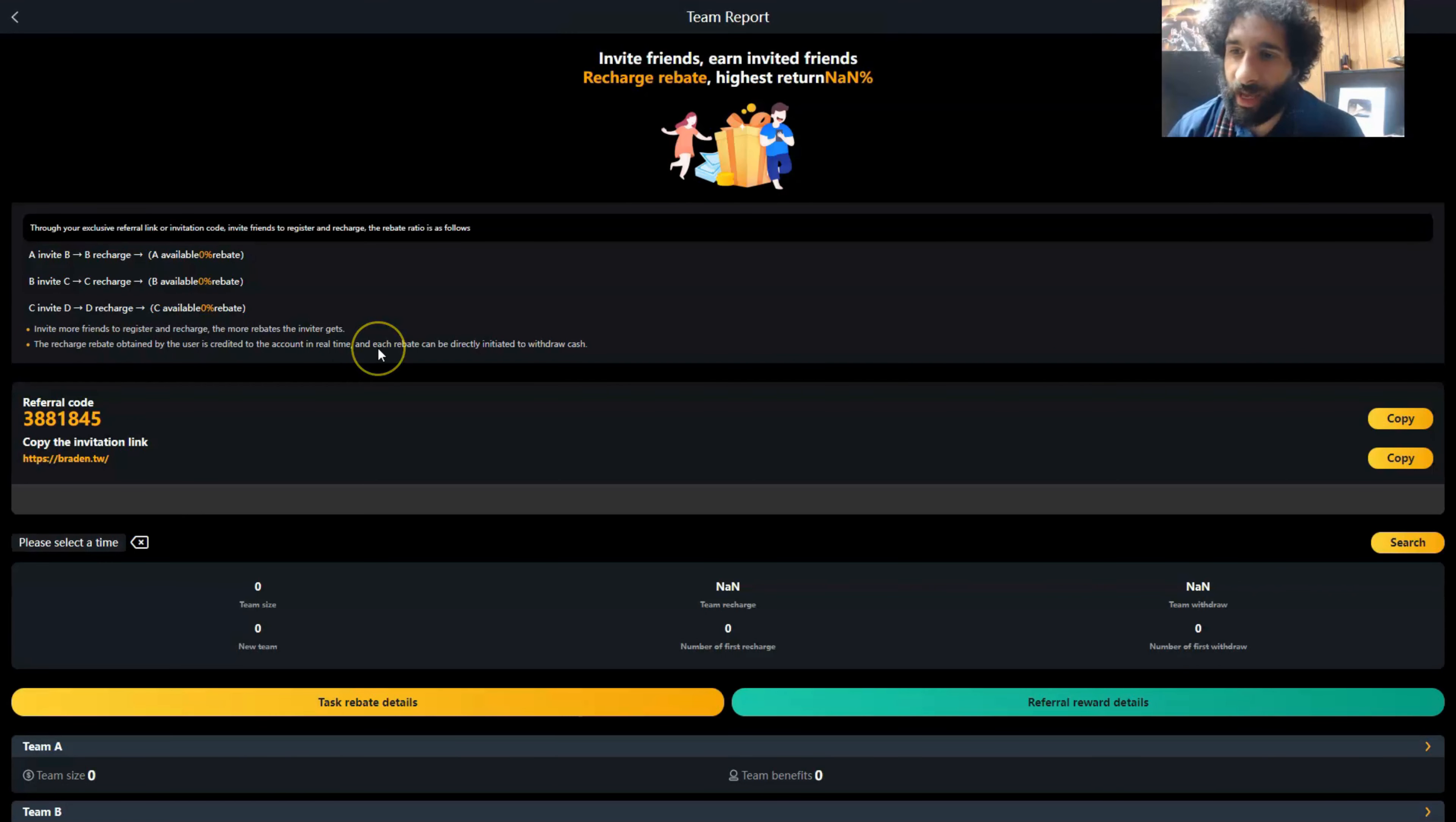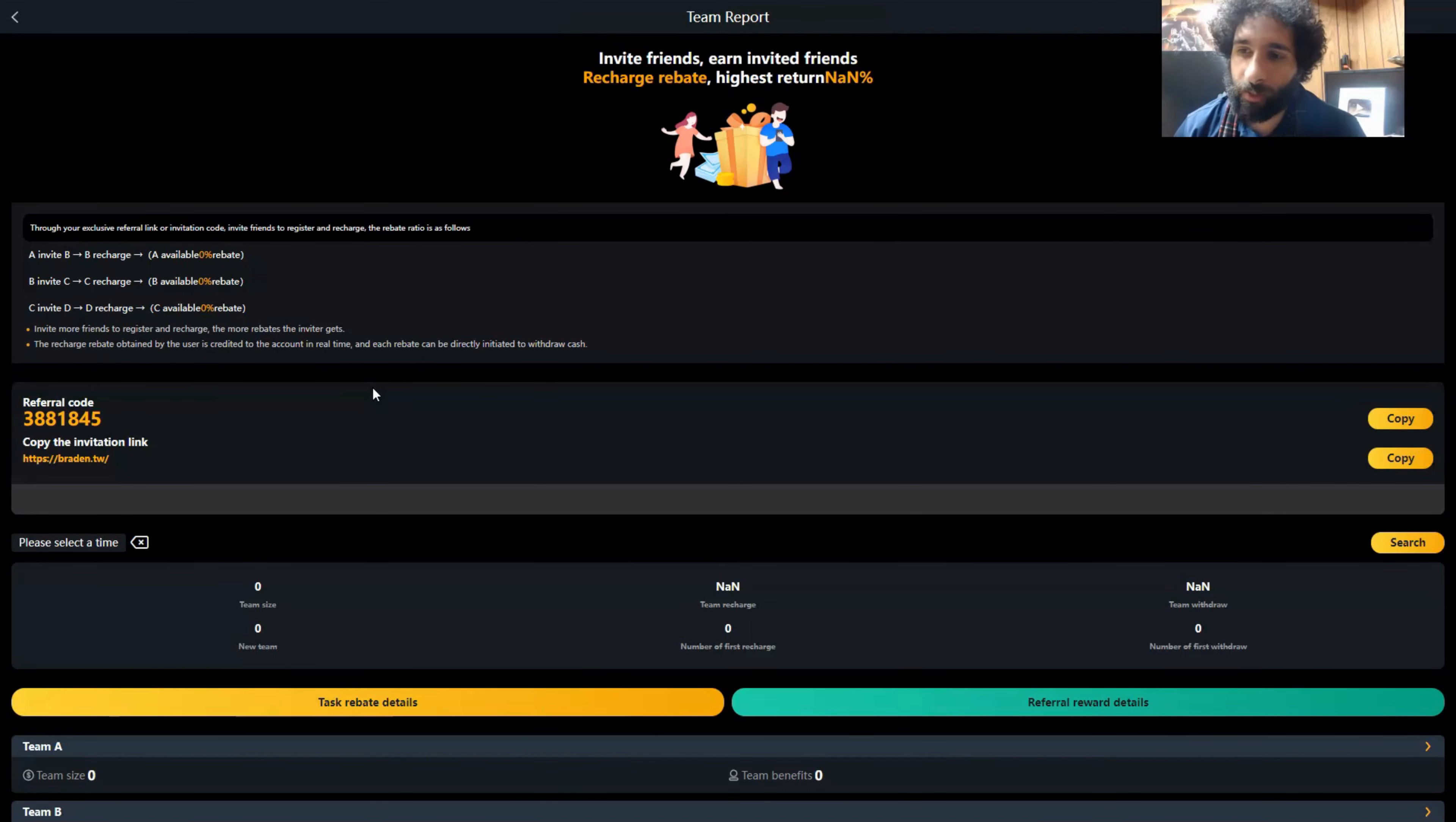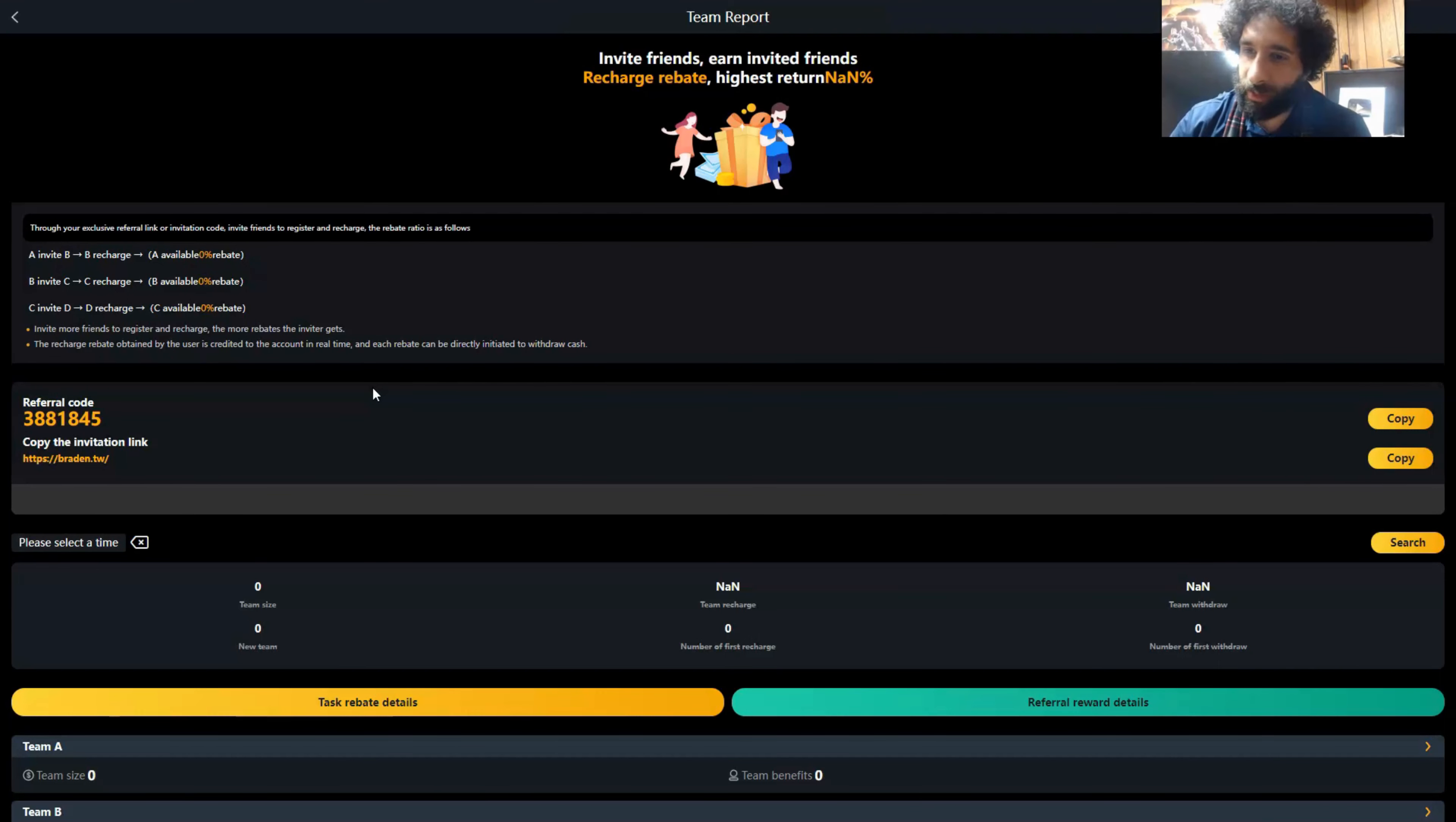We have the team sharing right here where you can go ahead and invite friends and get referral rewards. This is great, especially once you start seeing passive income coming in. You can start inviting your downline, your friends, your family, and for every 100 USDT recharge, you get 5 USDT. It can keep going up, and you can get 8% rebates as well.